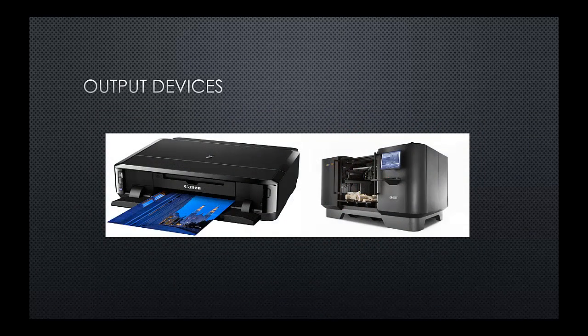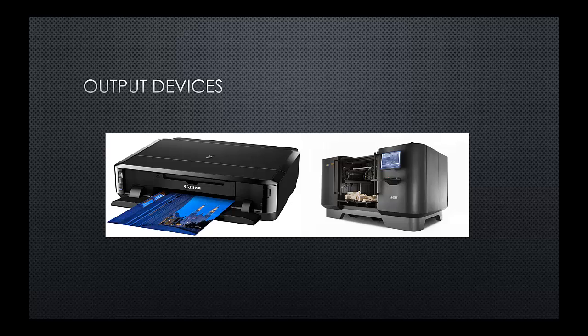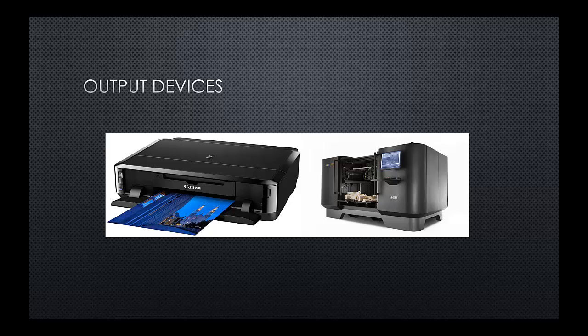Printers. The typical printer there on the left, you'll see the Canon printer, used for printing documents and text out that can be printed out in both color and black and white. On the right hand side, you'll see a 3D printer. 3D printers are a fairly new invention, allowing us to create a product on a computer and to be able to print out a hard copy, a physical copy of the thing that you have devised and invented.